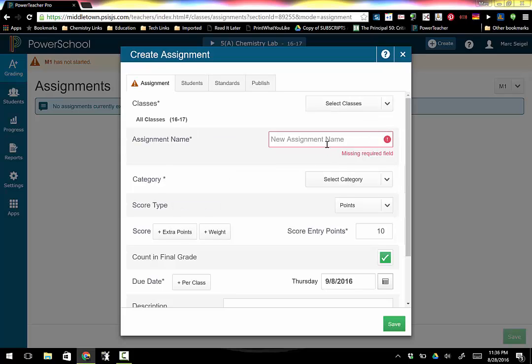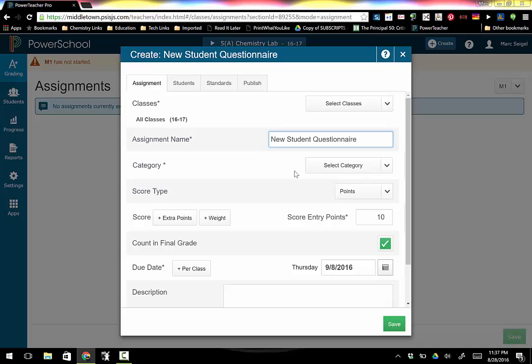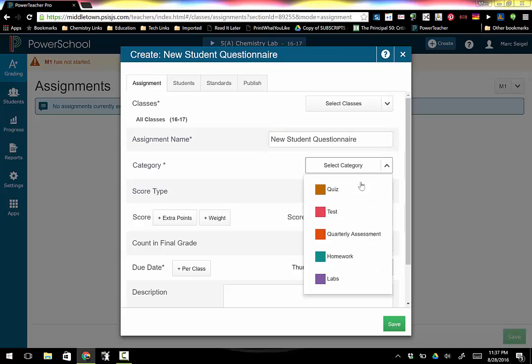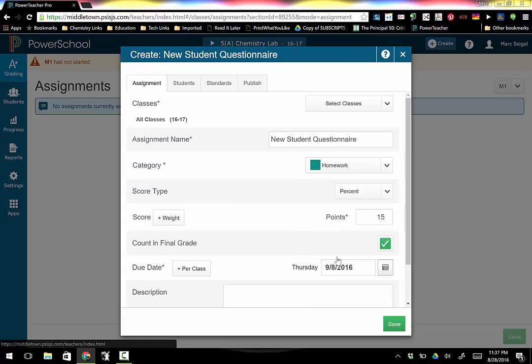So give your assignment a name. I'm going to do the new student questionnaire which is my first day of school activities. Now I have to give it a category. This is going to go under my homework category because part of it has to be done at home.